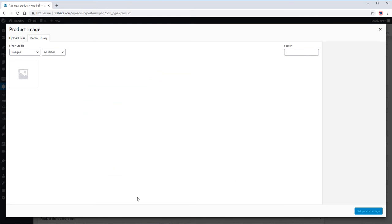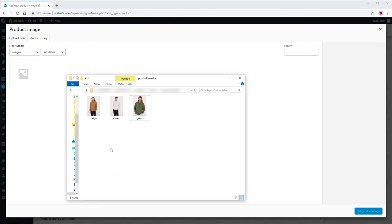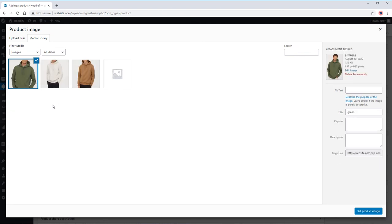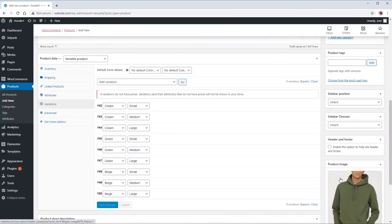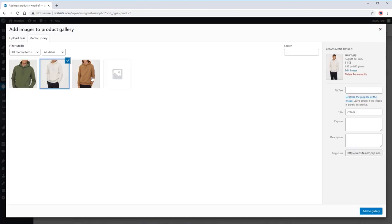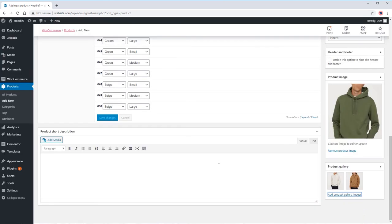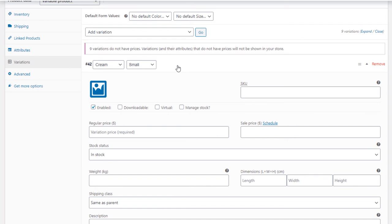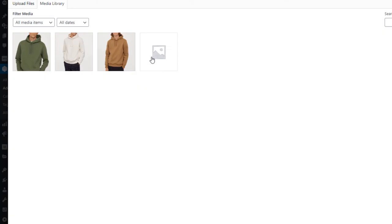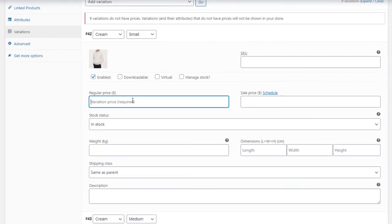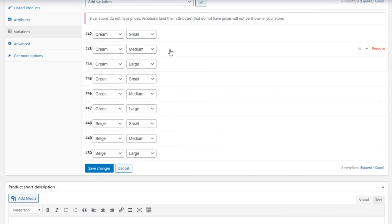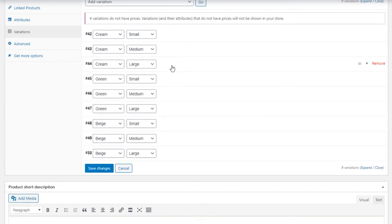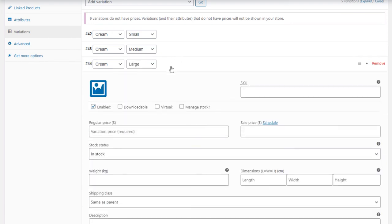Upload our product images. Let's set our individual variation images, prices and many more. For the cream we can set the same product image but different prices. Small will be $30, the medium will be $35, the large will be $40. The same goes for the other variations.